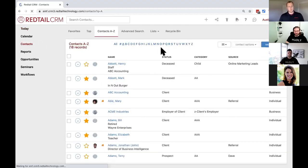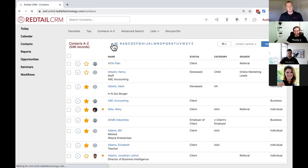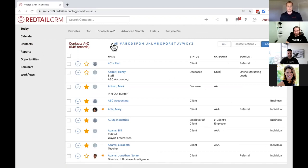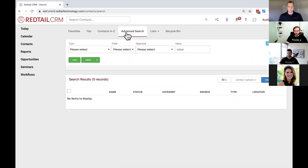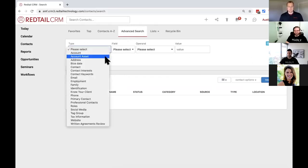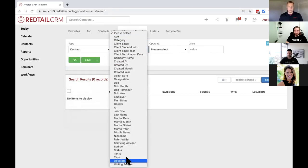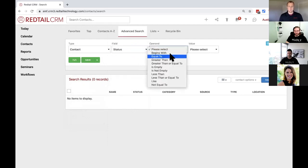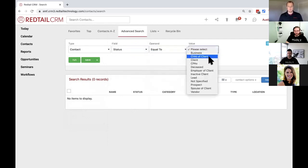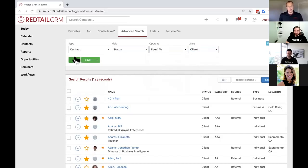Now, if your Redtail database looks anything like mine, you know that we don't just have our clients in here. We have former clients. We have spouses of clients, children of clients. We have future prospects, right, and leads in our database. And so what I'm going to do is I'm going to take my contact list here, and I'm going to just narrow it down so I can get real strategic on who I want to go ahead and put in that tax review workflow. So to do that, I'm going to choose the advanced search option here. And I'm going to run an advanced search for the status of client, and that's going to get me just a list of my clients in my database here. So type is contact, the field is going to be status. We're going to set that status equal to, and we'll choose client. I'll click this green run button here, and this is going to go pull me back my 123 client records.